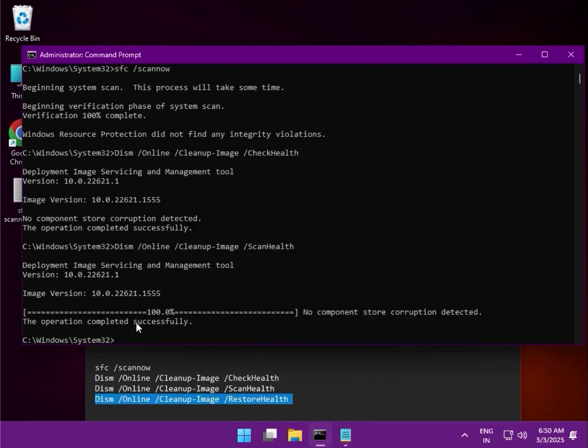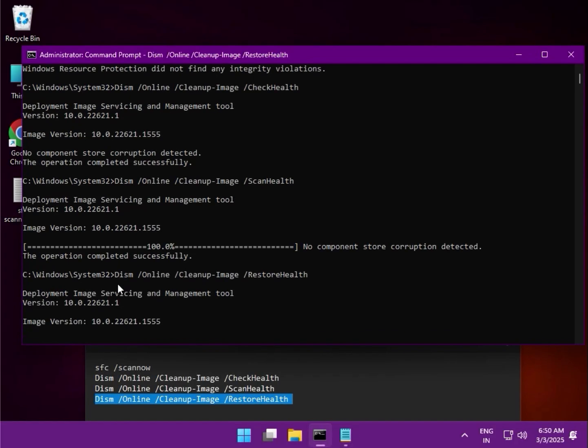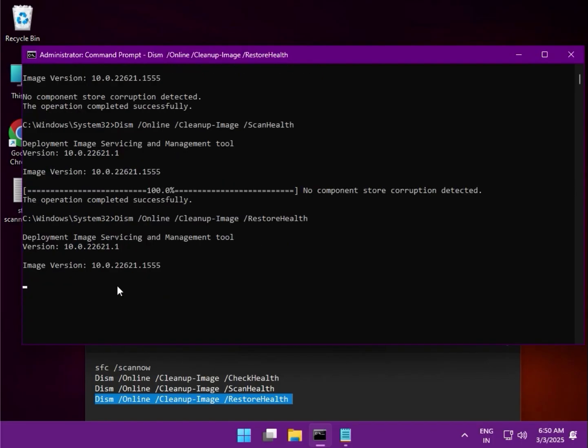And the last one—same process. When it is completed...